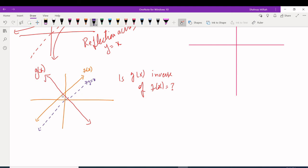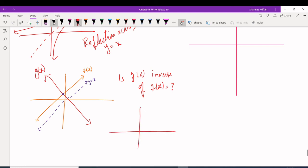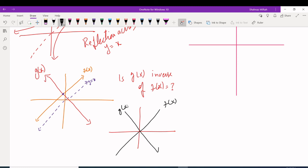Another thing to notice: if g(x) is the inverse of f(x), then all three — f(x), g(x), and the line y = x — should share one common point of intersection. If all three pass through the same point, then yes, g(x) is the inverse of f(x).